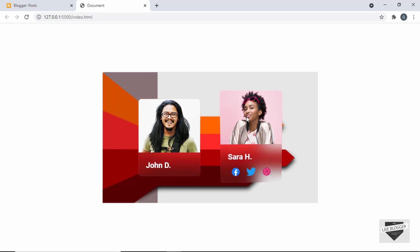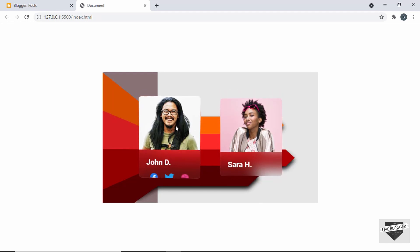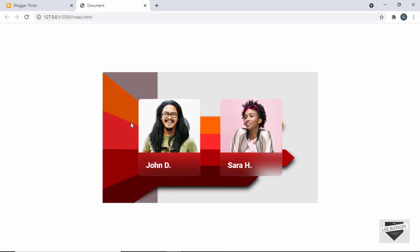The same goes with this card as well. You can go ahead and add your own image, change the names, and add new components like a paragraph. I have shown you how to design this from scratch in my previous video, so you can check that out — I will leave the link in the description. So let's get started.